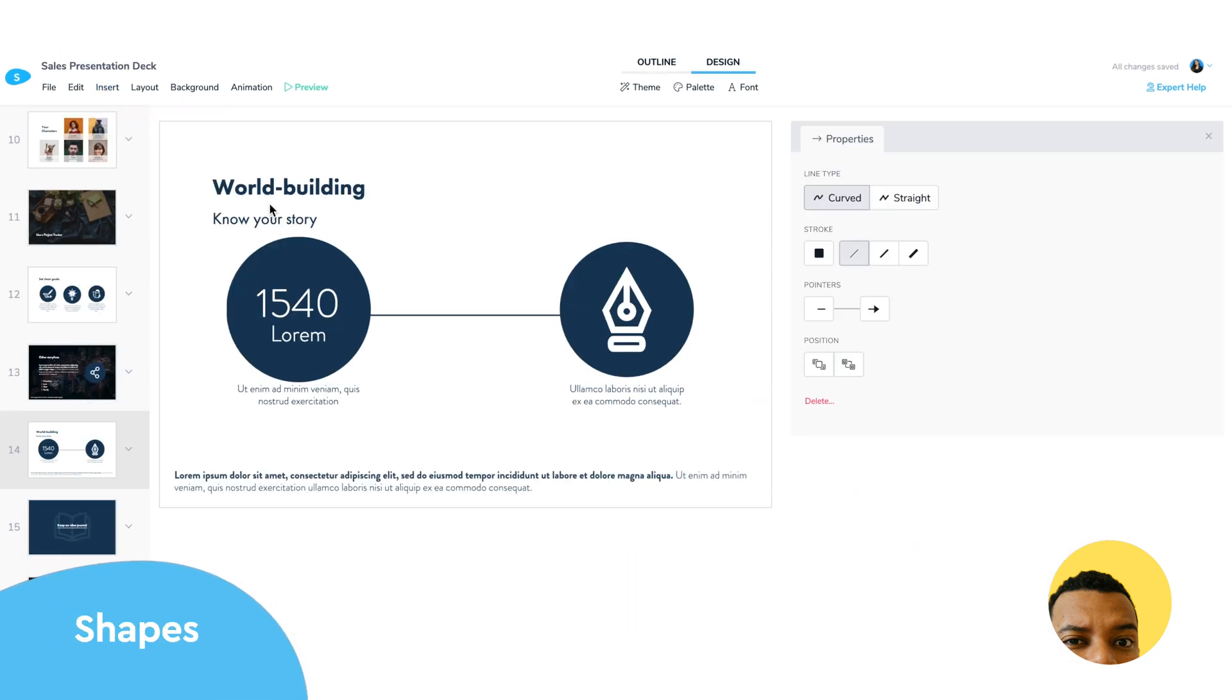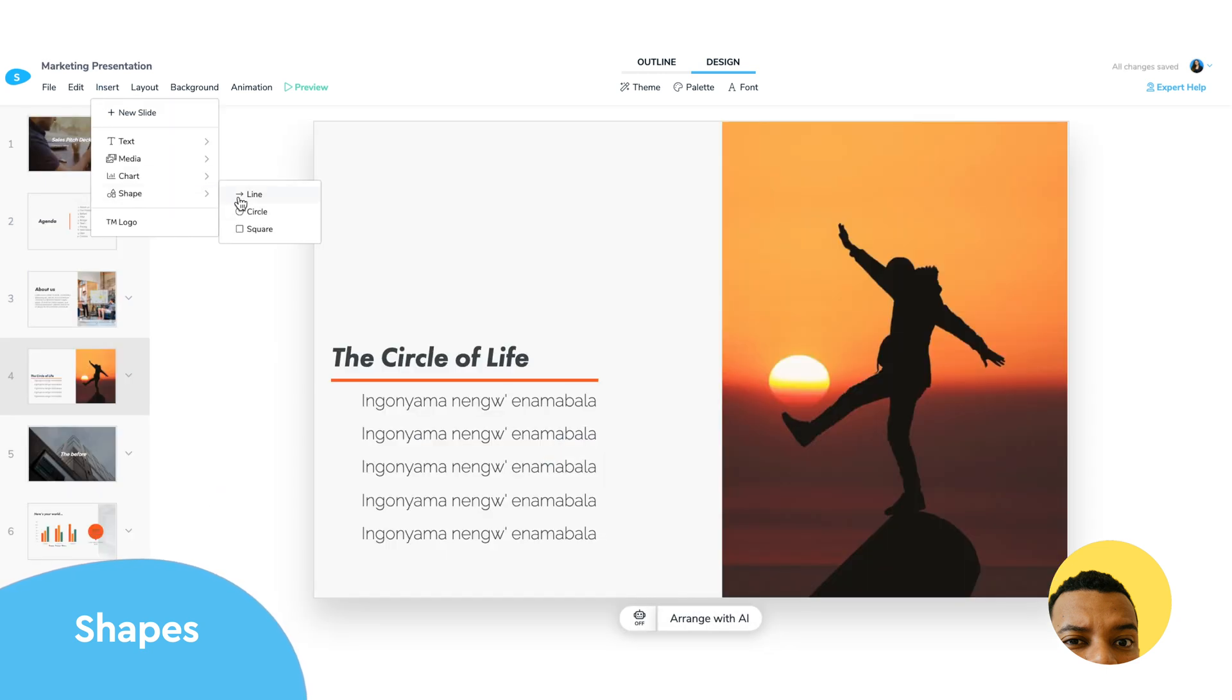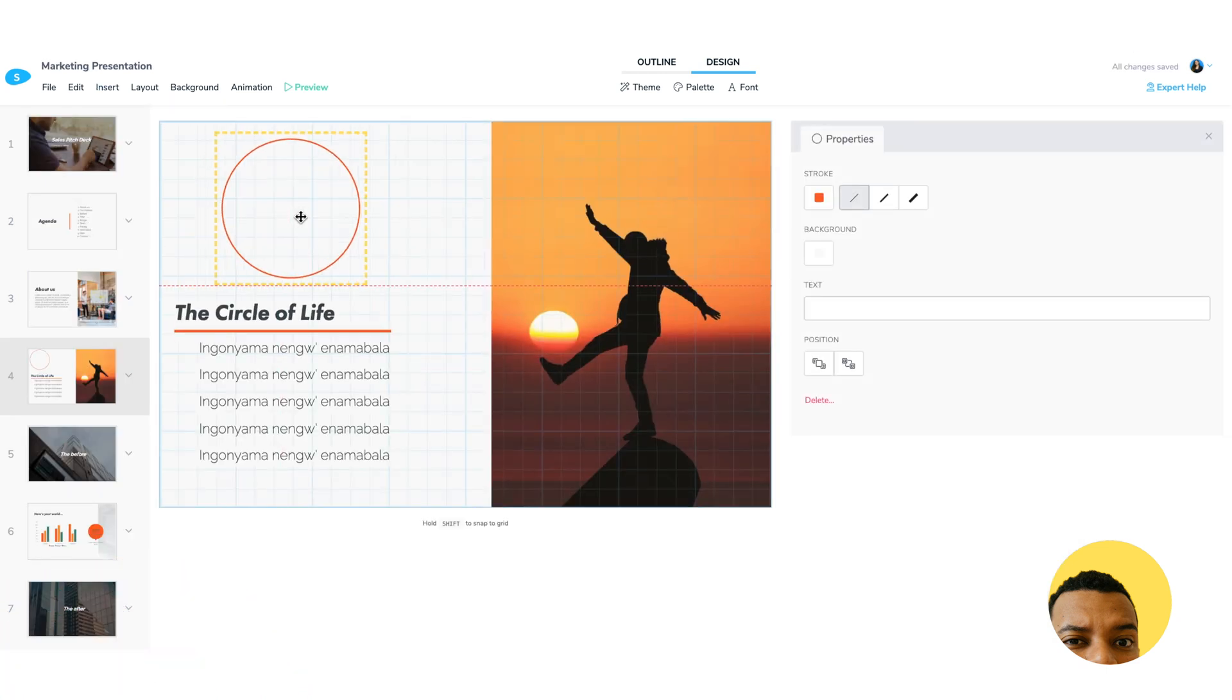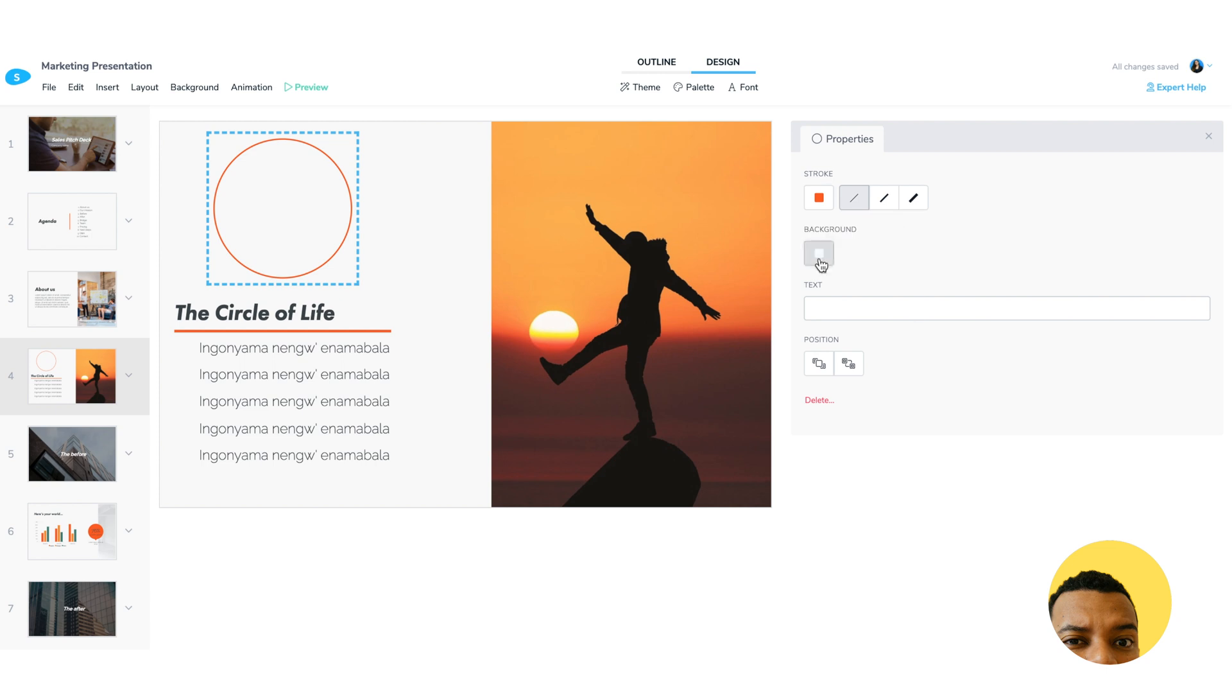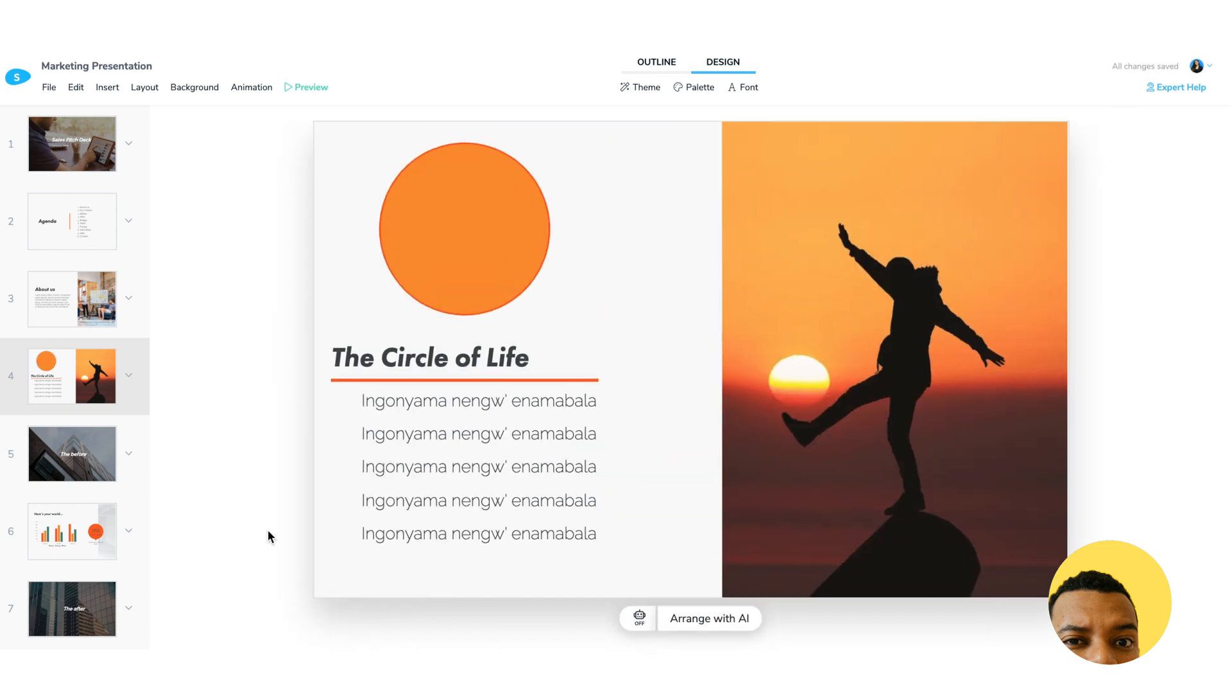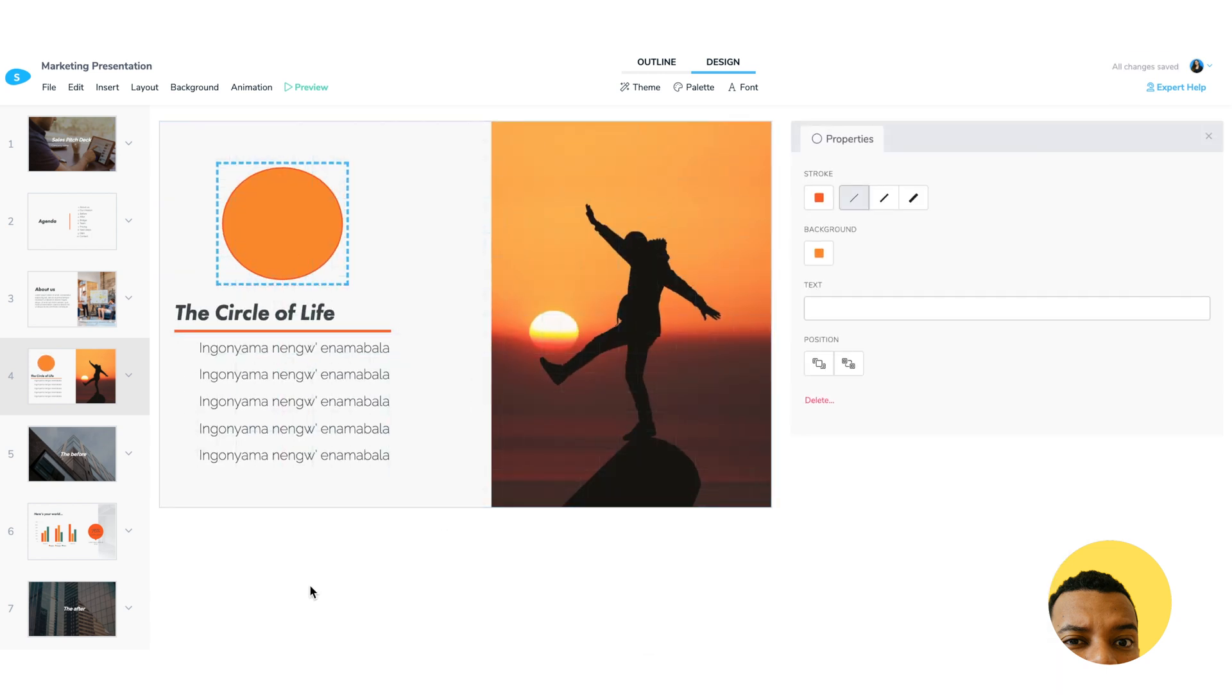And finally, Shapes. That's a feature that has been highly requested and it's finally here. You can now create shapes in Slidebean. This feature will allow you to create more complex graphic compositions and diagrams in your slides.